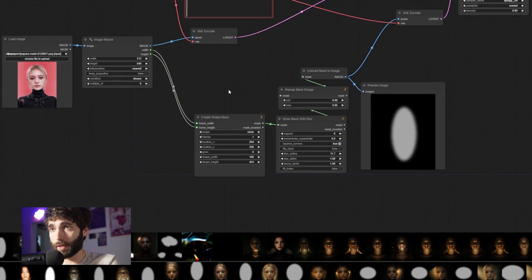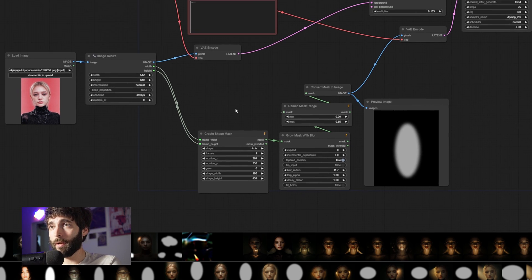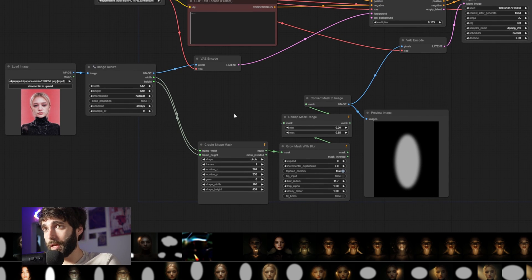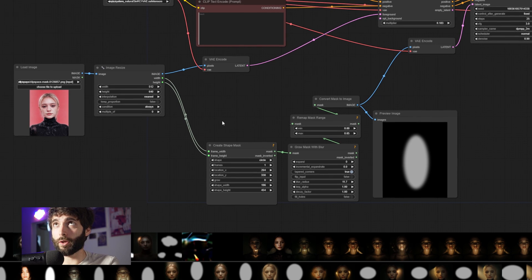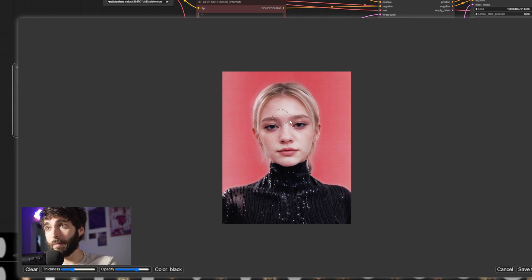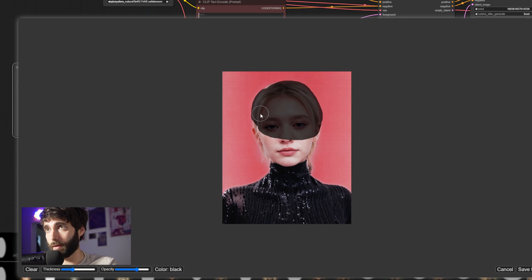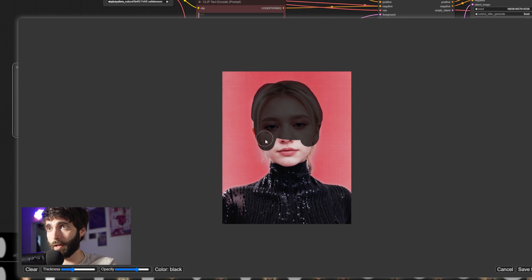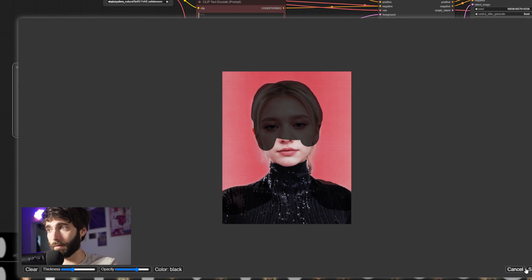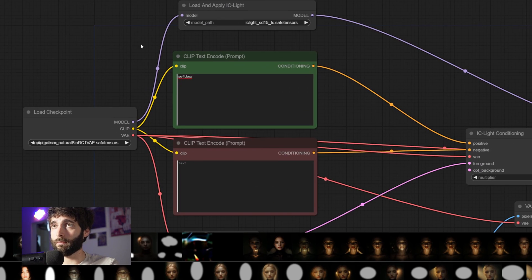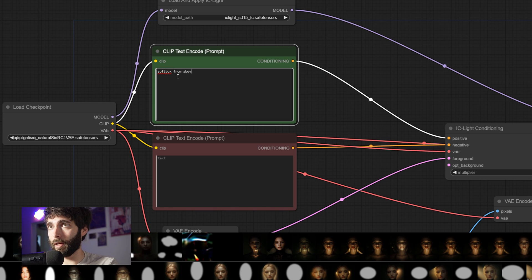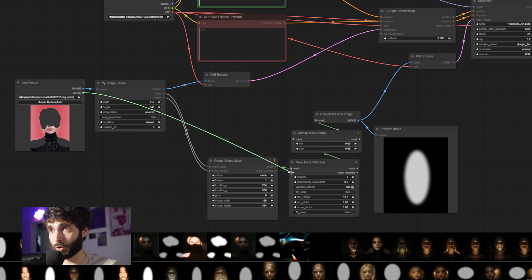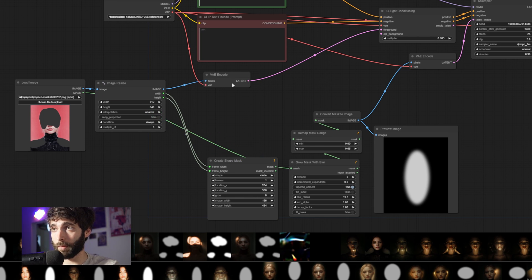What you could do instead of using a Create Shape Mask node is just create a mask inside of Photoshop, for example, and then loading it into the workflow. Or you could just right click on the source image, select open in mask editor, and then paint on the image where you want the light to be. So, let's say we want to have a softbox from above kind of effect. We're going to select everything up to the cheekbones, and then some of the shoulders. We're going to save to node. And then we're going to change the positive prompt to softbox from above.